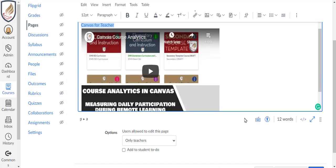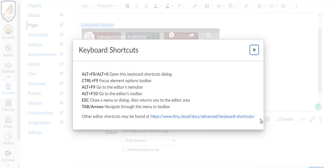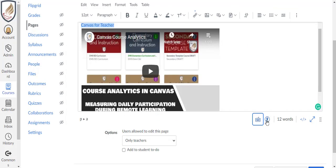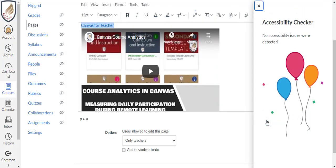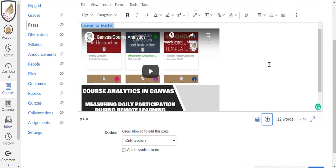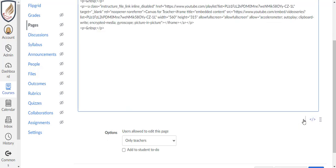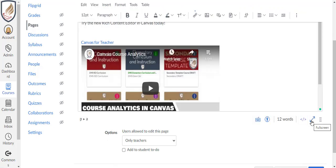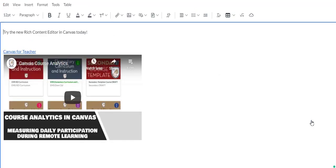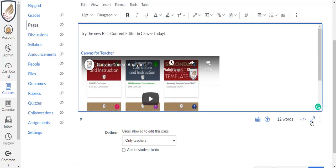Finally, along the bottom of the text box, you see a button for keyboard shortcuts, check for accessibility, a word count, toggle on raw HTML editor, and enter full screen mode. Use escape on your keyboard to return to screen view.